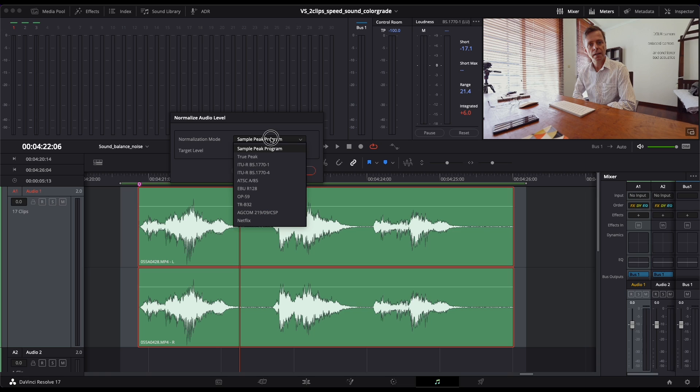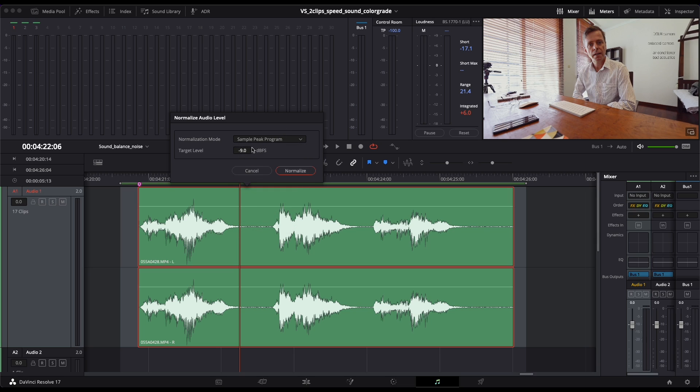You can choose sample peak program, true peak, or other options, but sample peak program is good. The preset is minus nine decibels and that's a good place to have it.